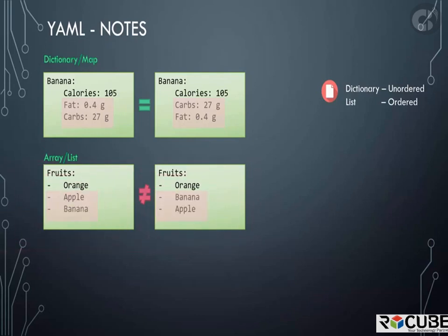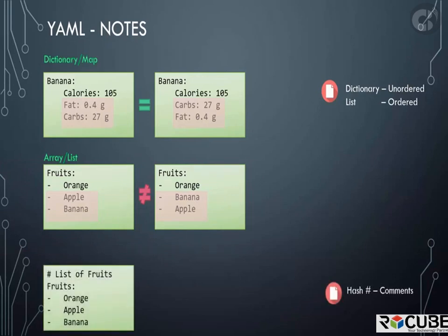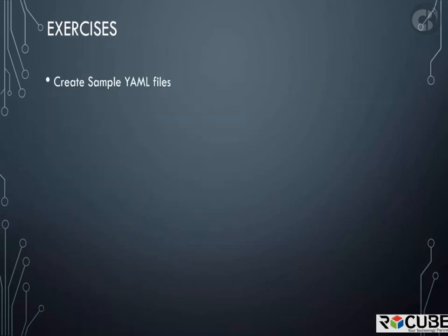Also remember, any line beginning with a hash is automatically ignored and considered as a comment. We are now ready to head over to the coding exercises and have fun playing with yaml files.